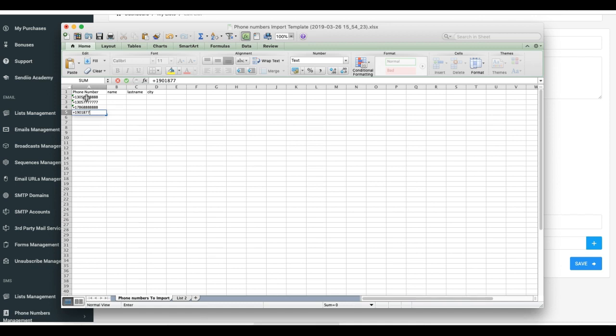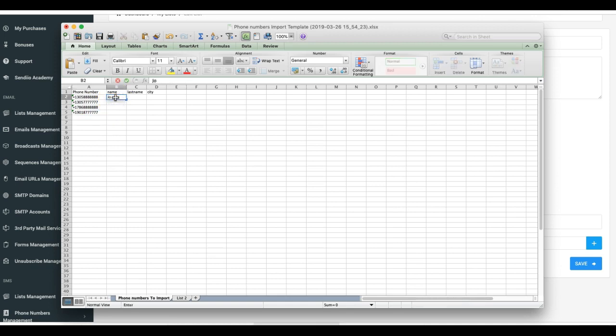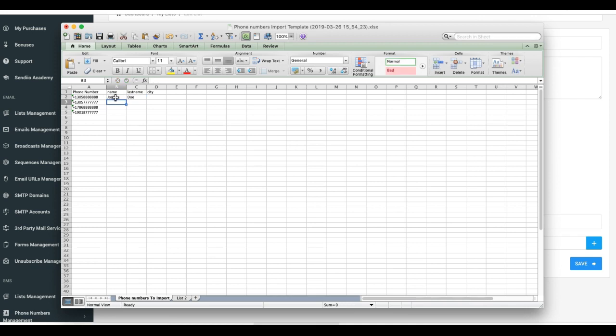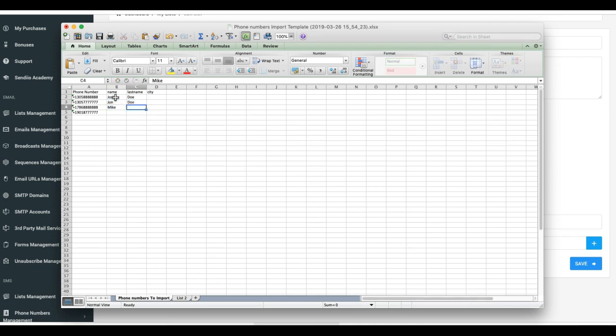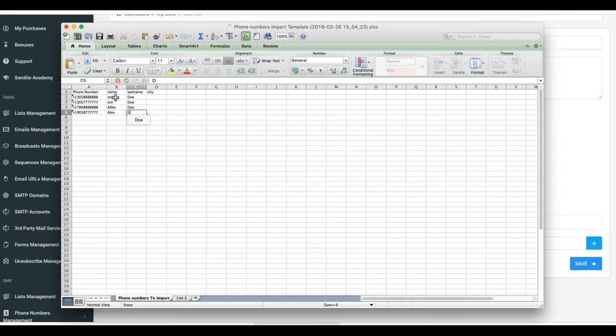Let's add names. We'll do John Doe, Josh Doe, Mike Doe, and Alex Doe.